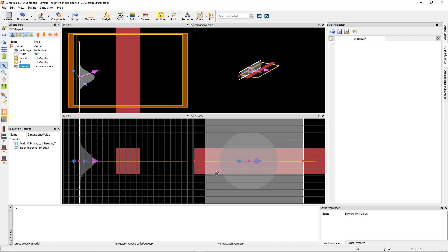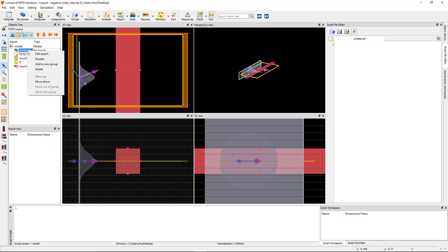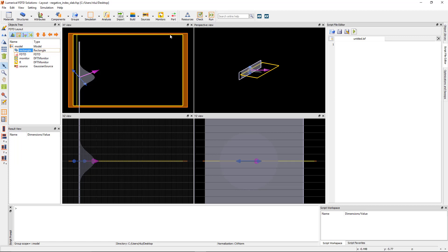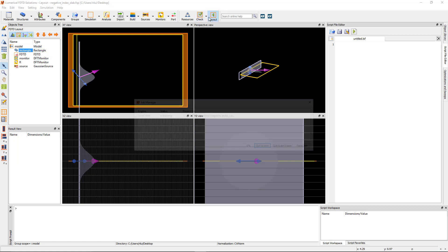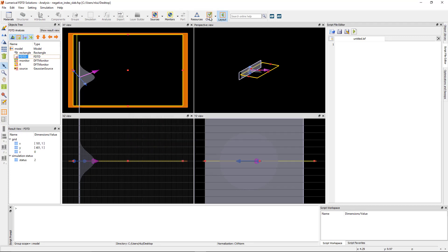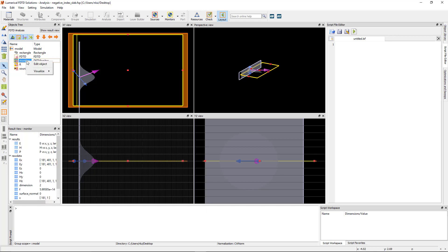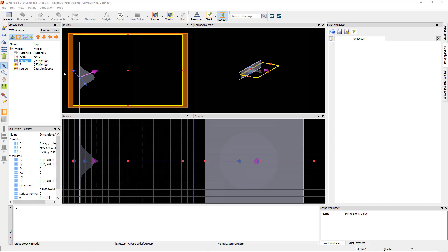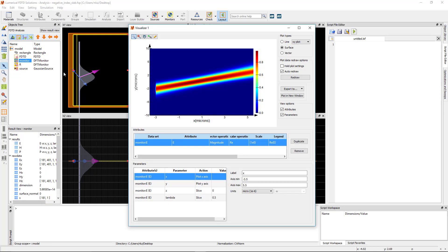Right click and disable the negative index slab structure and run the simulation. From the profile monitor, I can see that the focal position of the beam is near x equals 0, which is what I want.